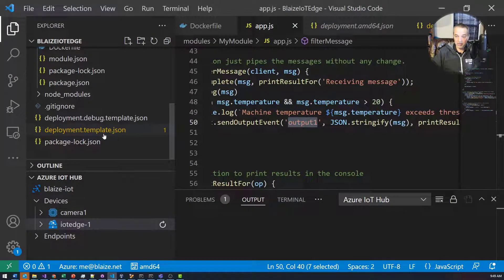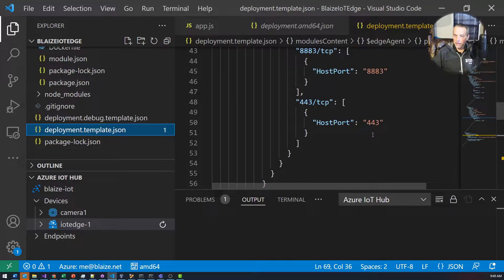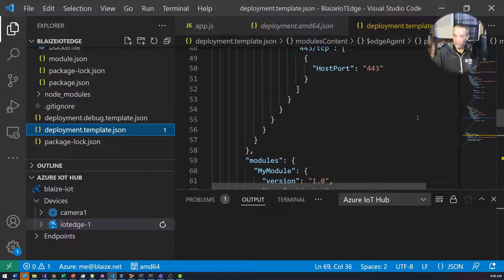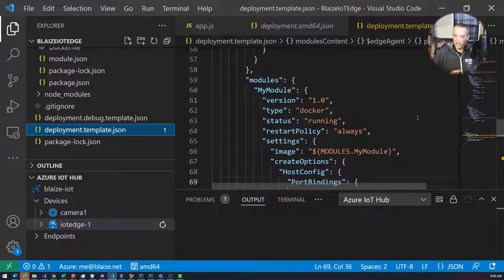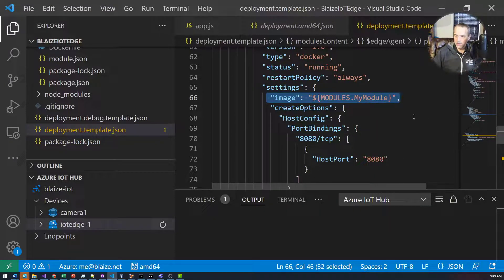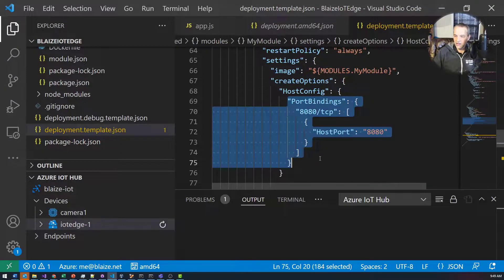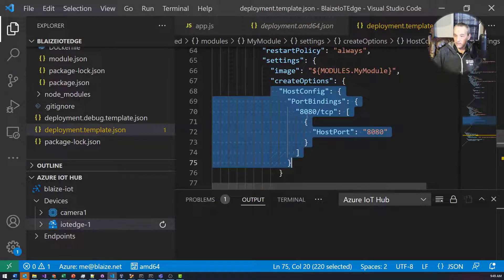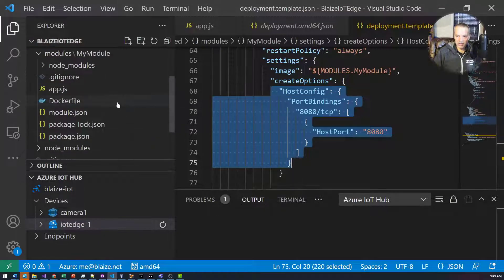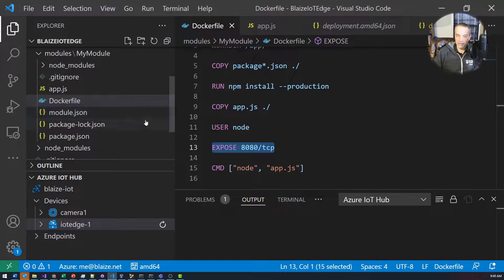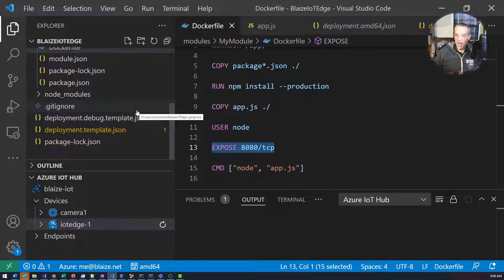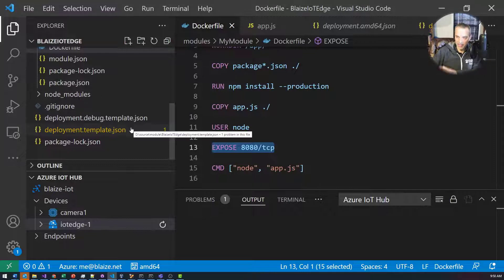After that, what happens is defined inside my deployment template. Last time we looked at building one of these and deploying it, but the real magic is in the configuration of the module and some routes. For the module, to expose the endpoint I had to add a port binding in the startup configuration — binding port 8080. And in the Dockerfile I had to add an EXPOSE directive at 8080 on TCP in order to map the external port to the Docker container when it starts.